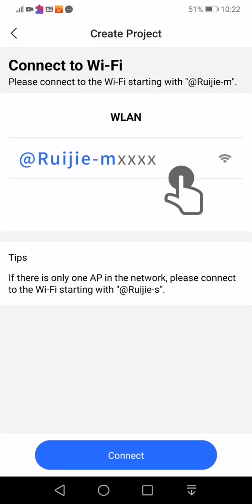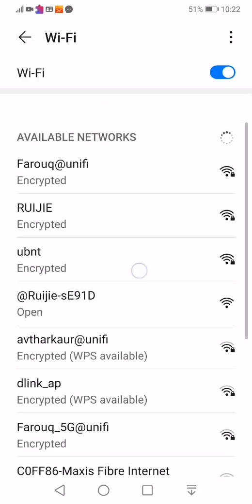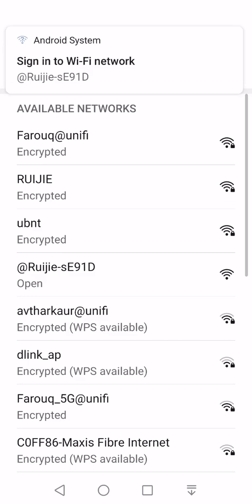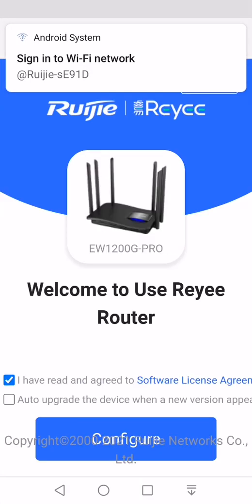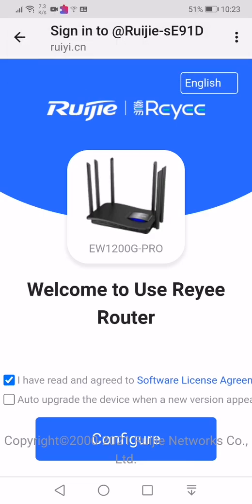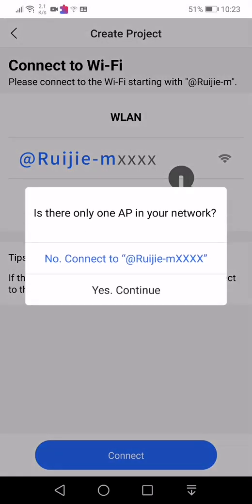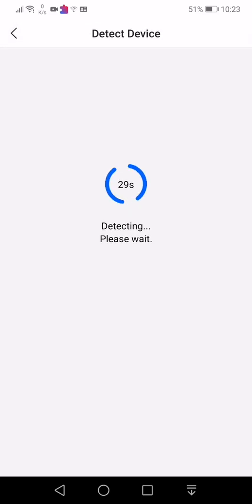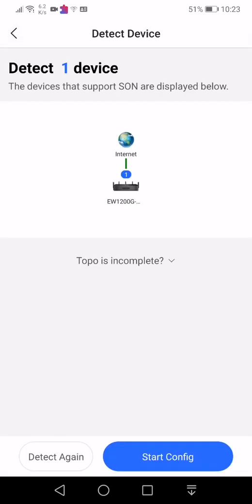From here, it asks you to connect to a Ruijie SSID. Click connect. Connect to, from here you can see at Ruijie-SE91D. That's the default SSID factory set by the Ruijie. It will automatically launch this page. However, do not click on the configure. Just click back button of your mobile phone. From here, is there only one AP in your network? Click yes, continue.